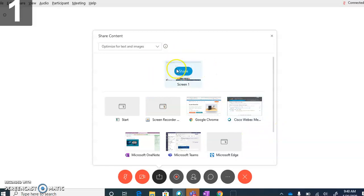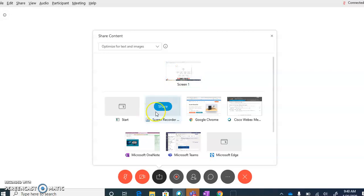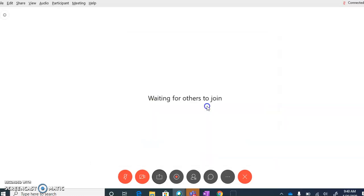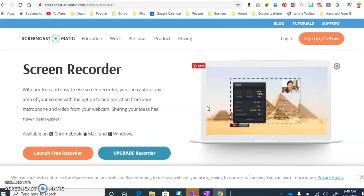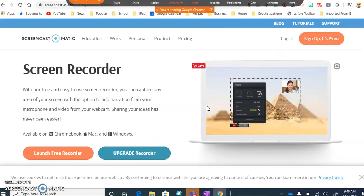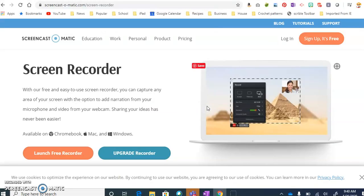You'll notice at the top where it says Screen 1, there is a difference between Screen 1 and all of these applications. For instance, if I were to share Google Chrome right now with everybody, they would only be able to see what is on my Google Chrome screen. If I were to suddenly click on something else in my toolbar and went over to OneNote,